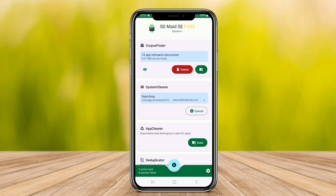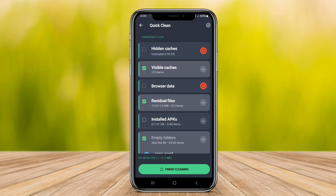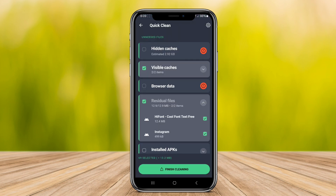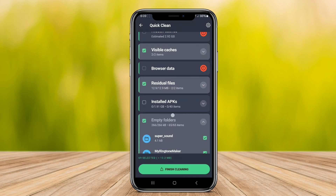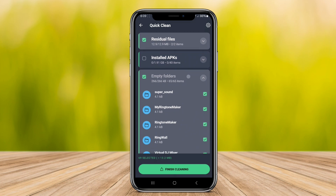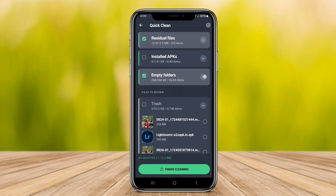In today's video, we're diving into the world of Android optimization with a spotlight on three top system cleaner apps. If you want your Android device to run smoother and faster, stay tuned as we explore the features of each of these fantastic apps.